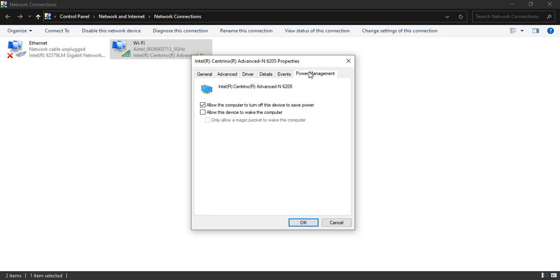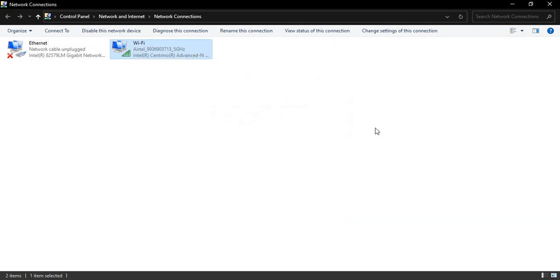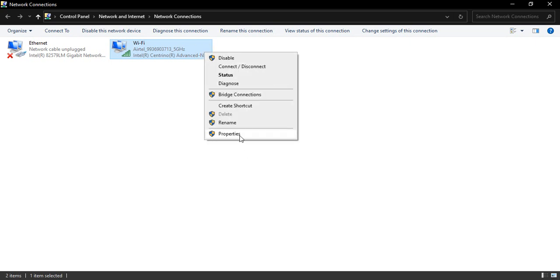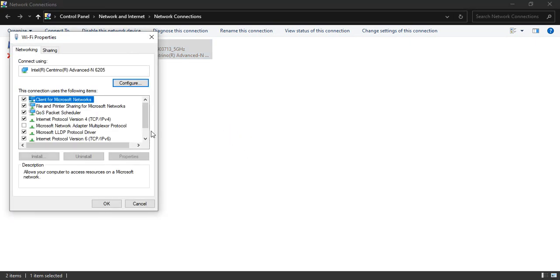Once it's set to medium, go to Power Management. Here you'll find the option 'Allow the computer to turn off this device to save power.' You need to uncheck this option and then click OK to apply those settings. Your Wi-Fi will be reconnected. Once it's reconnected, again right-click and go to Properties.